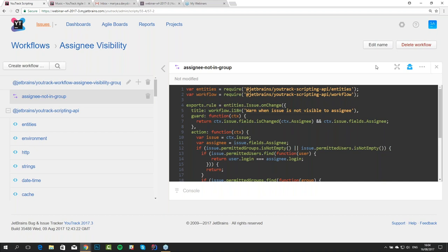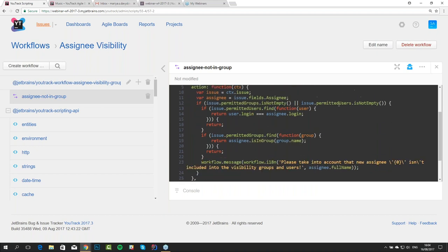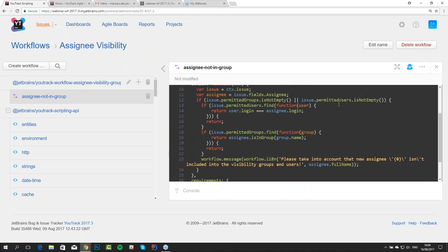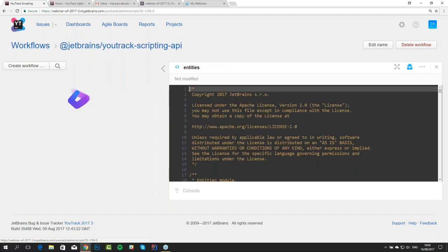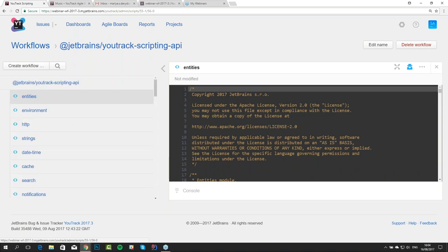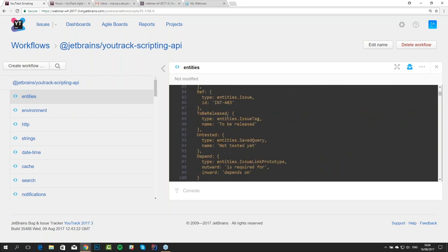The second big change is that you no longer need to learn a domain specific programming language to write your workflows. This is just plain old JavaScript. All of the functions and declarations — this is all JavaScript. The modules that you need to access the methods and properties related to the entities in UTrack are already plugged in. This is the UTrack scripting API, and everything pulled into a workflow is mentioned here for reference.